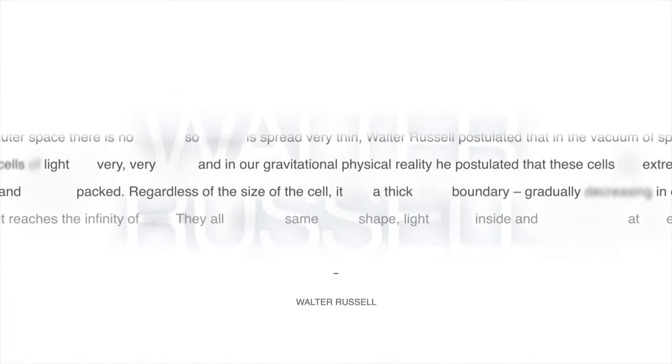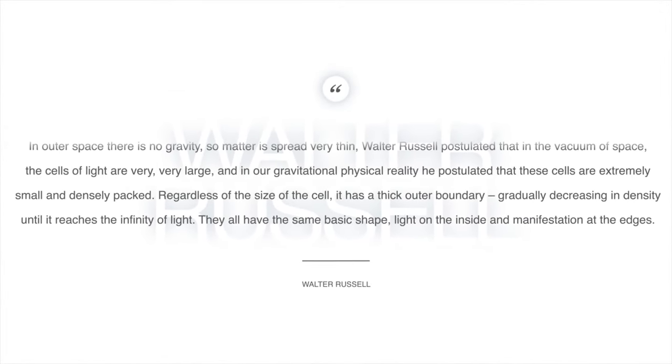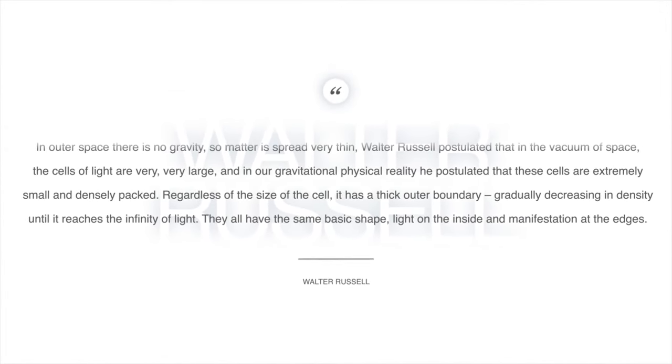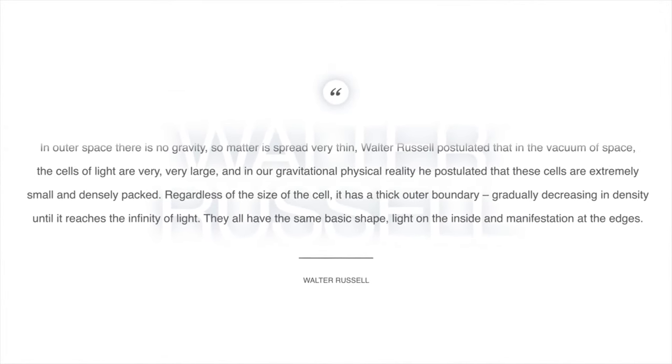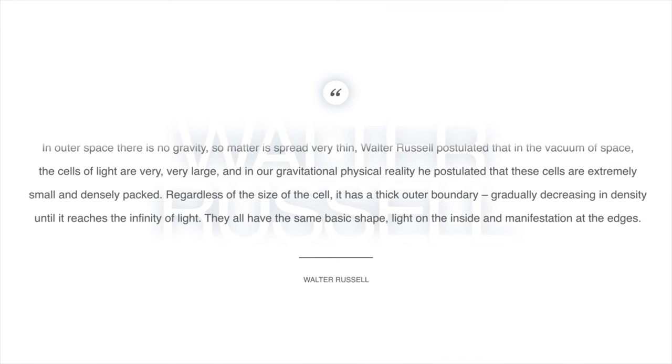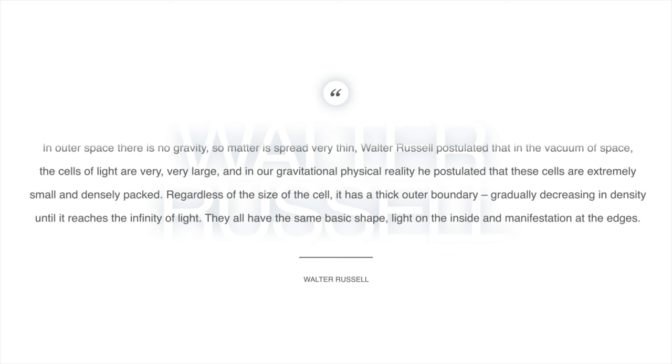We are light. Now, in outer space, there's no gravity. It's almost a perfect vacuum. So matter is spread very thin. And Walter Russell postulated that in the vacuum of space, the cells of light are very large. But in our gravitational physical reality, he postulated that these cells are extremely small and densely packed. So regardless of the size of the cell, it always looks the same. It has a thick outer boundary, gradually decreasing in density until it reaches a zero point, the infinity of light. They all have the same basic shape, light on the inside and manifestation at the edges.